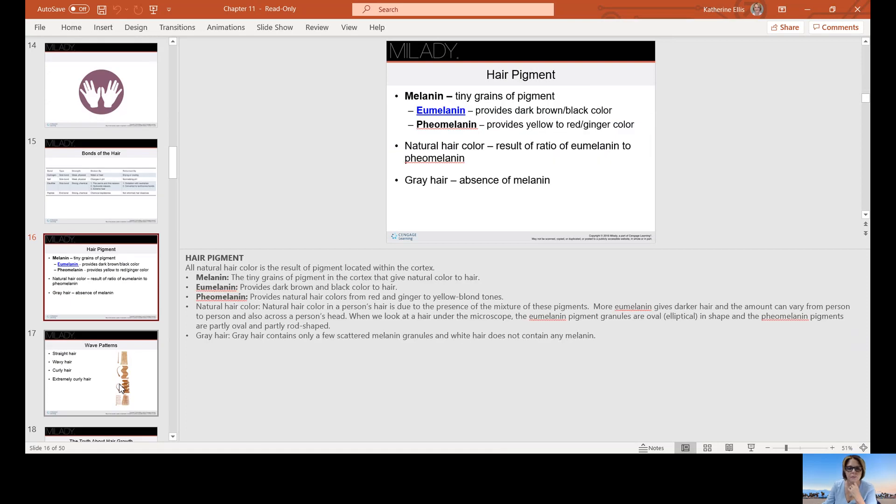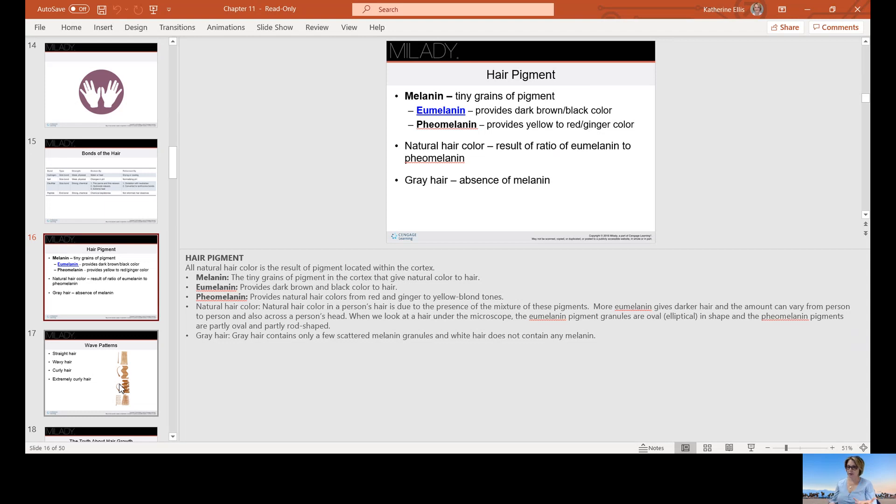Hair pigment: melanin is tiny grains of pigment. Eumelanin provides dark brown to black hair color. Pheomelanin provides yellow to red ginger color. The natural hair color results as a ratio or percentage of eumelanin to pheomelanin. And gray hair has no melanin.